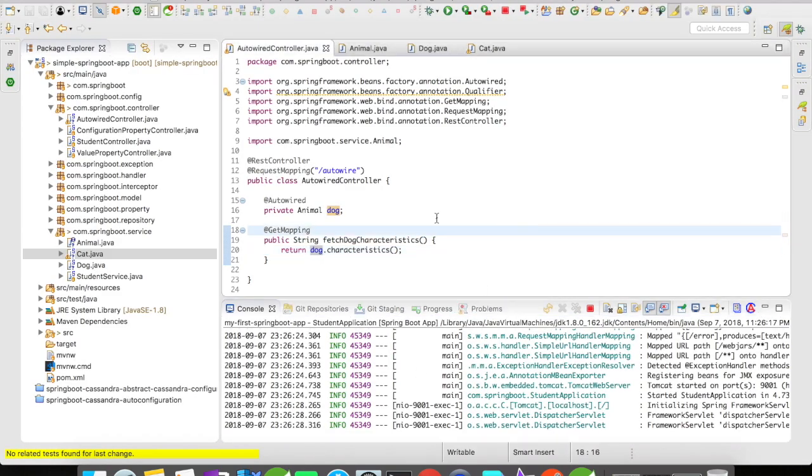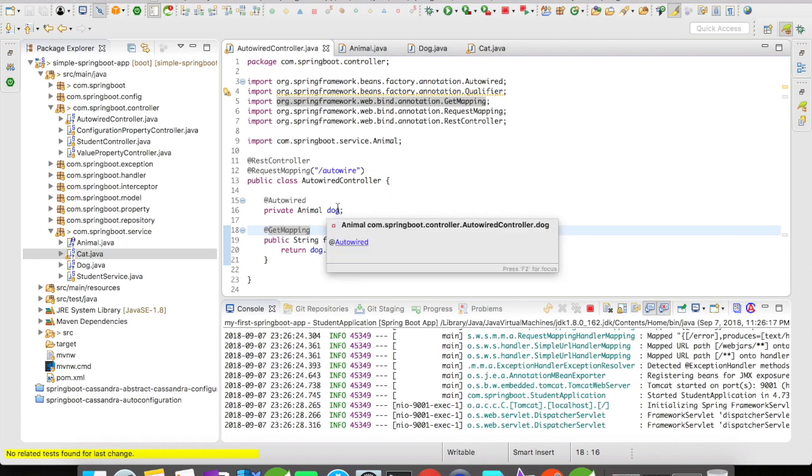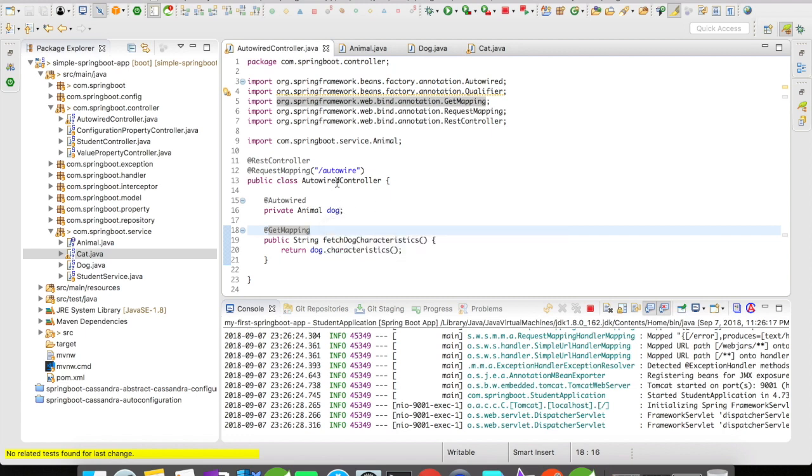So this is what is called as autowire on properties or autowire by name. We have autowired this particular implementation by name. When you mention dog, Spring automatically recognizes the class Dog and it autowires it easily.